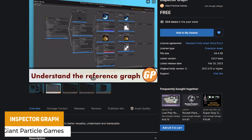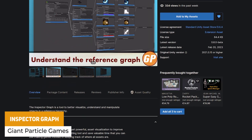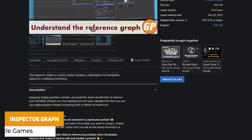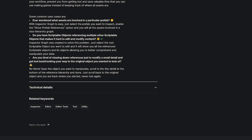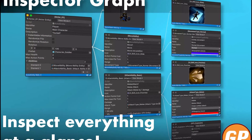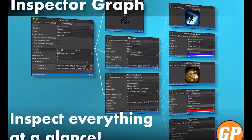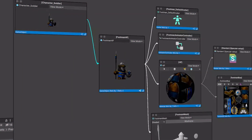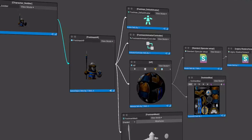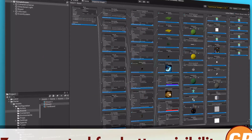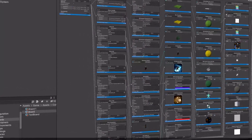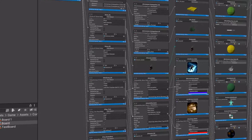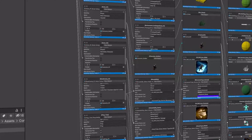Next is Inspector Graph, a tool to better visualize, understand and manipulate objects in the hierarchy. It allows you to take any prefab, scriptable object, or chase down particular references and expand those out to check what each item has. It helps you solve problems — for example with root scriptable objects and their references — and lets you manipulate that data without tracking it all down manually.